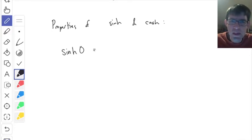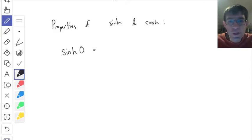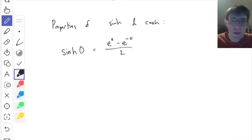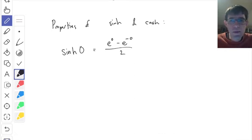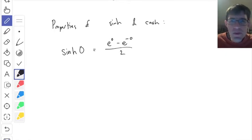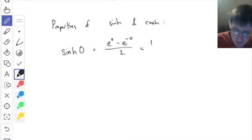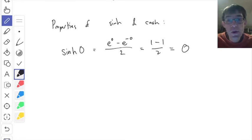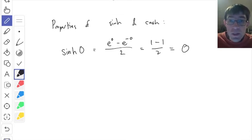Here's an easy one: what do I get when I do sinh of zero? The general theme is that sinh and cosh obey sort of the same formulas as sine and cosine. Sinh of zero: plug into the definition. It's e to the zero minus e to the minus zero, over two. Anything to the zero power is one, so we get one minus one on top, divided by two. That gives zero. So sinh of zero equals zero, just like sine of zero equals zero.